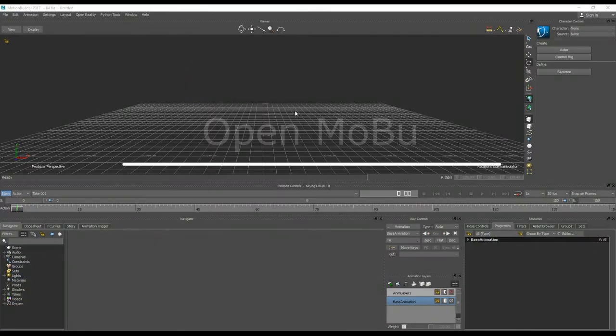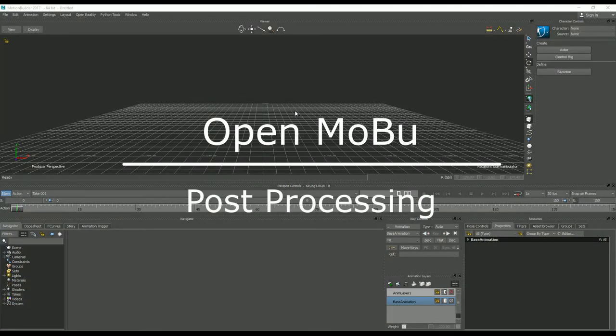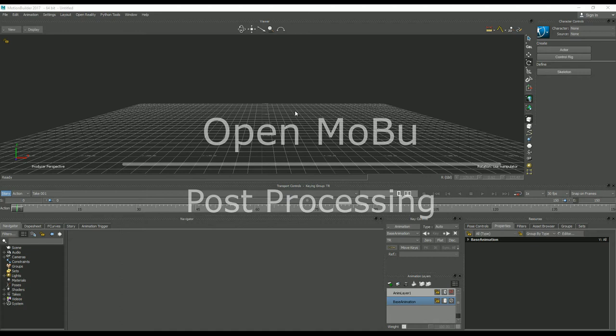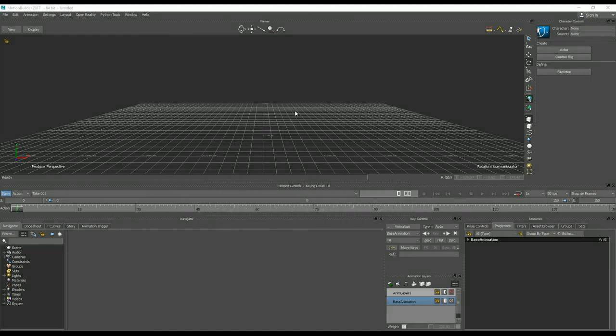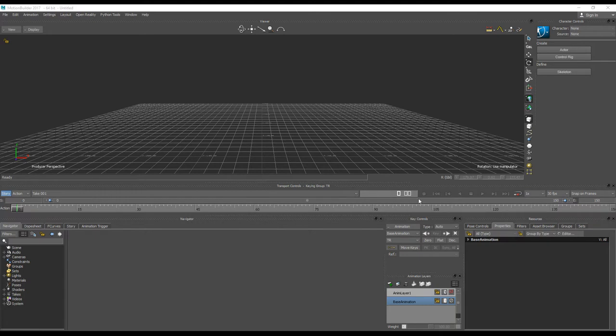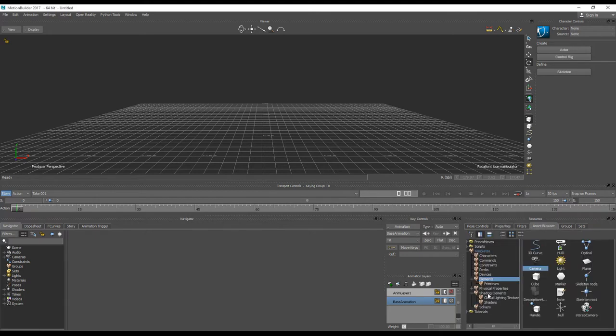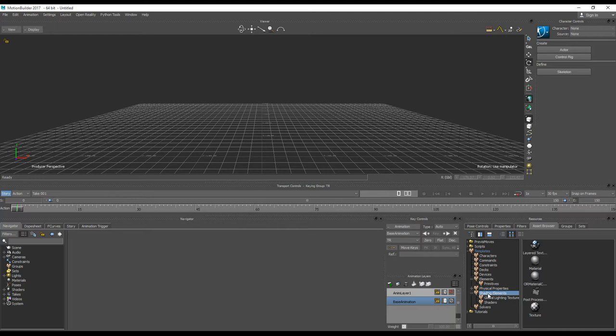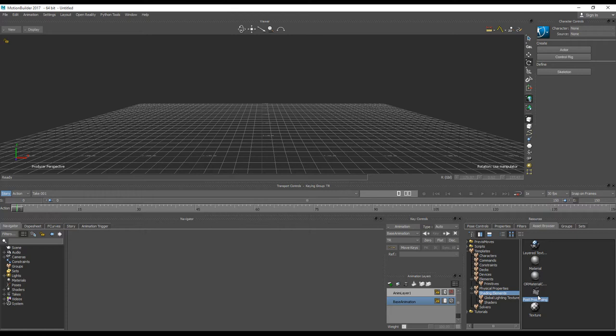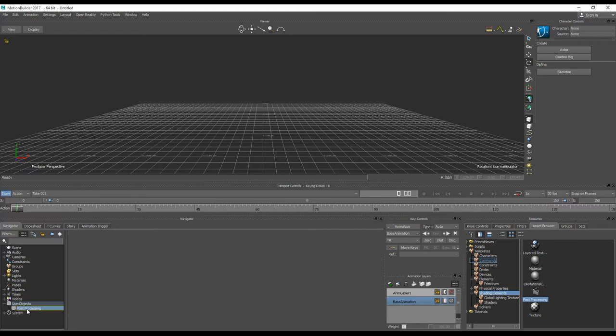Post-processing could be very useful to increase the visual feedback from your scene and to add effects in real time before doing any rendering, directly inside the MotionBuilder scene. Very simple to add new post-processing. You can navigate to shading elements, and then here is the post-processing user object. Simply drag and drop into your scene, and in user objects you will have a new one, post-processing.